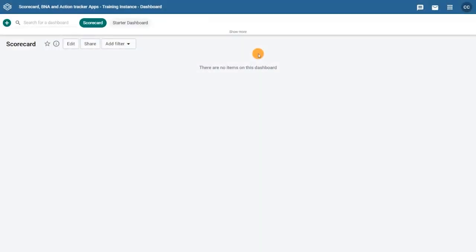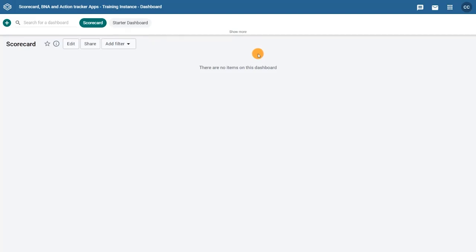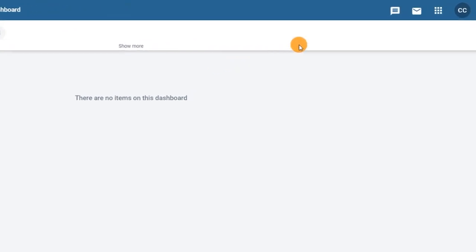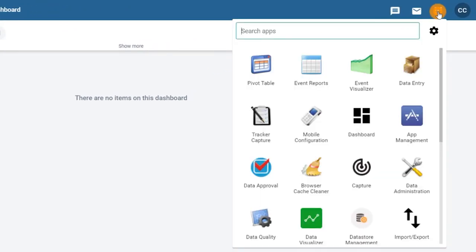So let's take a look at how the DHIS2 Bottleneck Analysis app works. You can download the BNA app from the app store, and once it's installed, you'll be able to access it straight from the search menu in DHIS2.